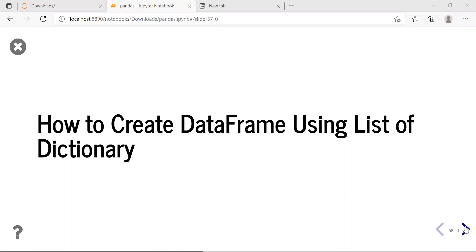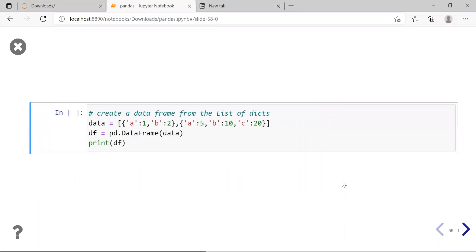When you create a DataFrame from a dictionary, the keys of the dictionary will act as column labels. Column labels will be A and B for the first dictionary, with values 1 and 2. For the second dictionary, column labels will be A, B, C with values 5, 10, 20. Since the first dictionary does not contain the key C, the value for label C in the first dictionary will be NaN.